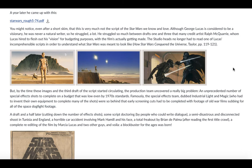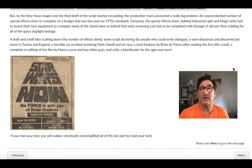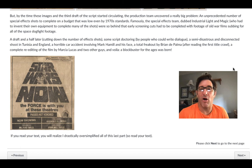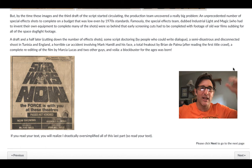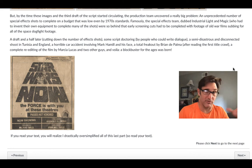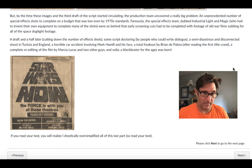A draft and a half later, after cutting down the number of effect shots, some script doctoring by people who could write dialogue, and then a semi-disastrous and disconnected shoot in Tunisia and England, a horrible car accident involving Mark Hamill and his face, a total freakout by Brian De Palma after reading the first title crawl — he said 'this is the stupidest thing I've ever read in my entire life' — and a complete re-editing of the film by Marcia Lucas and two other guys who got Oscars for it, and voilà, a blockbuster for the ages was born.